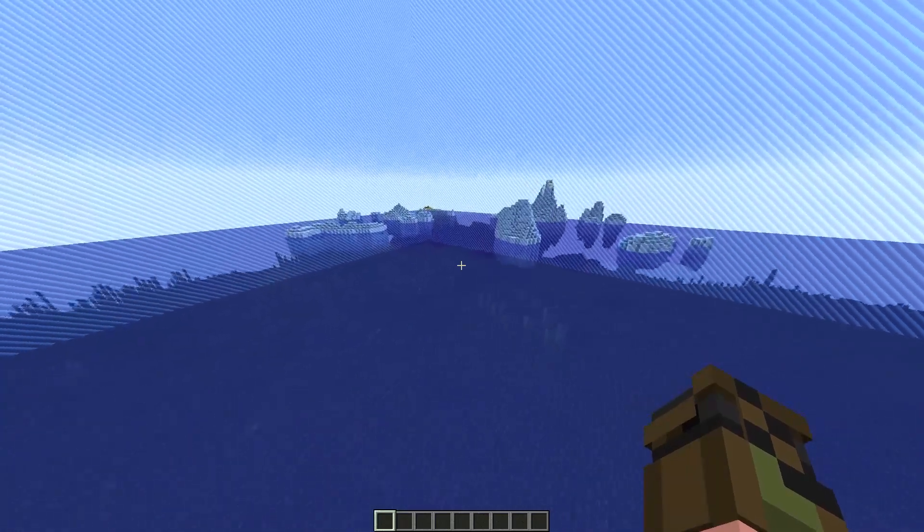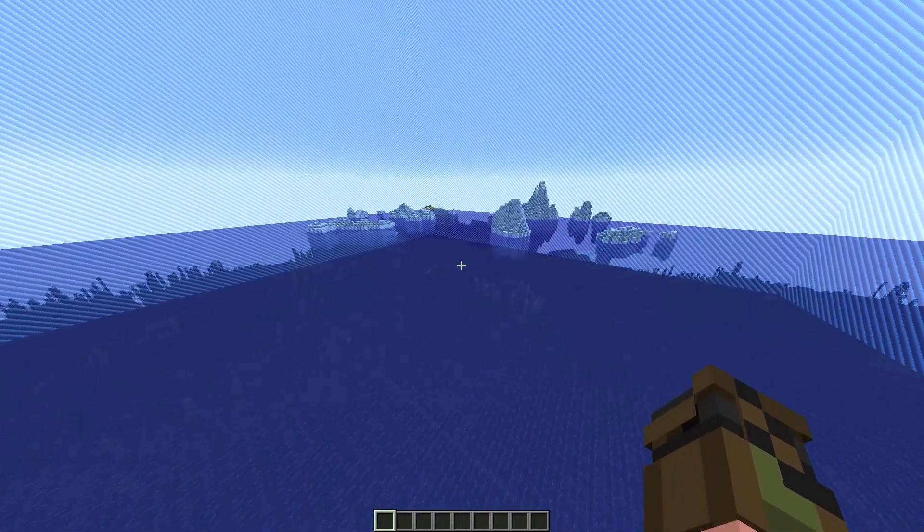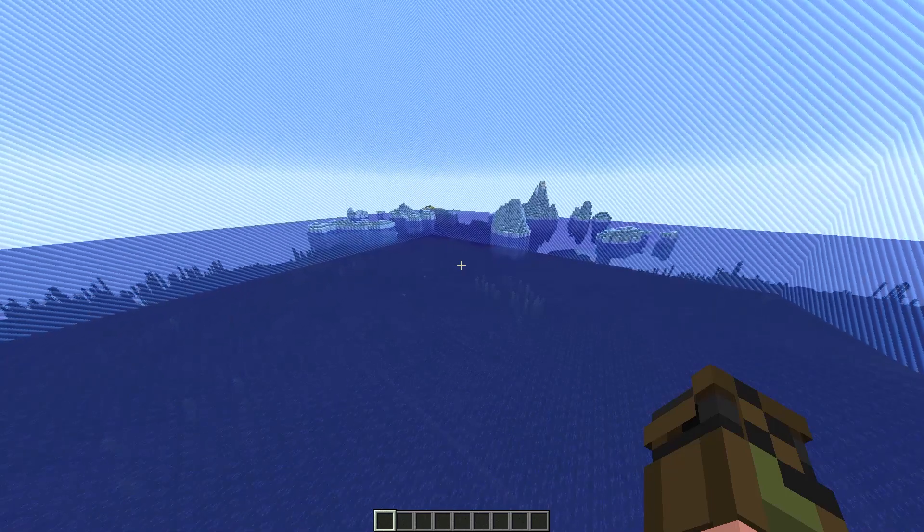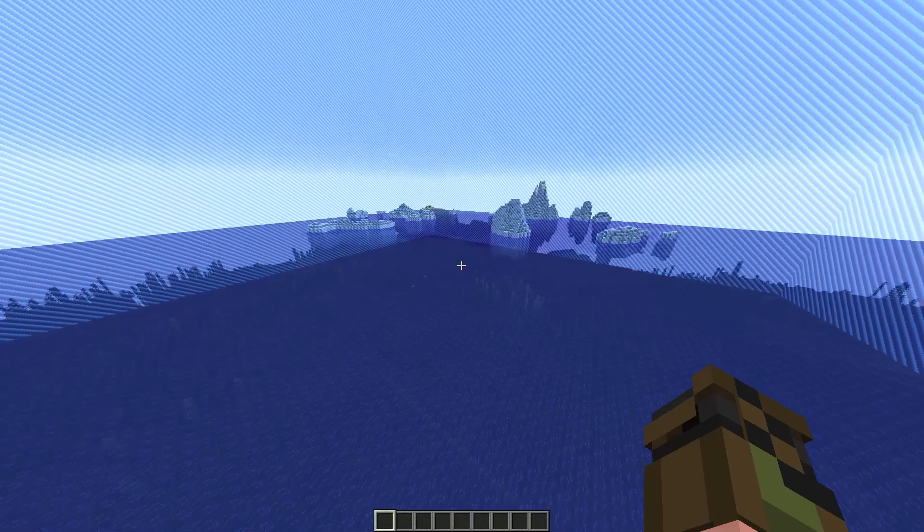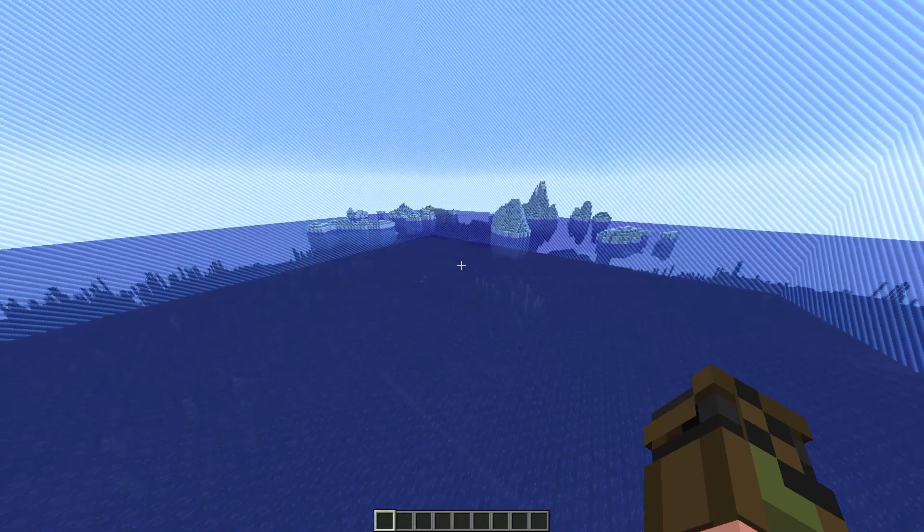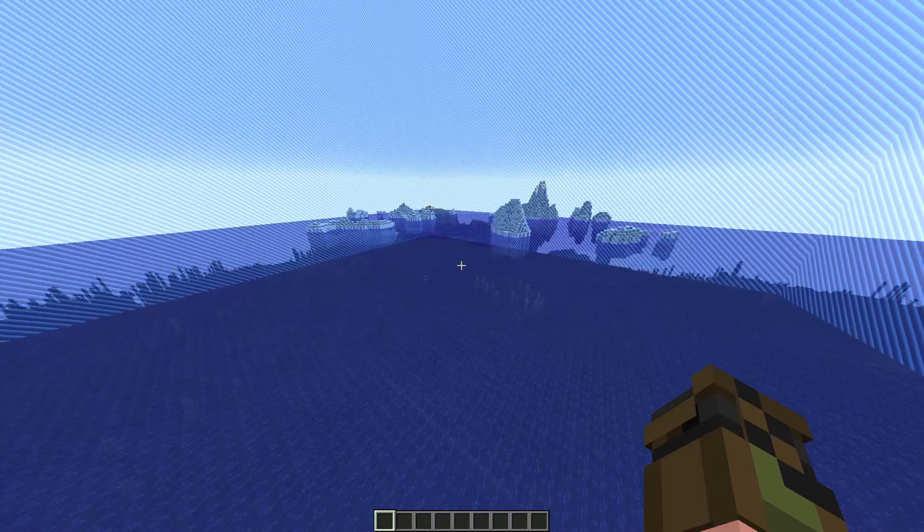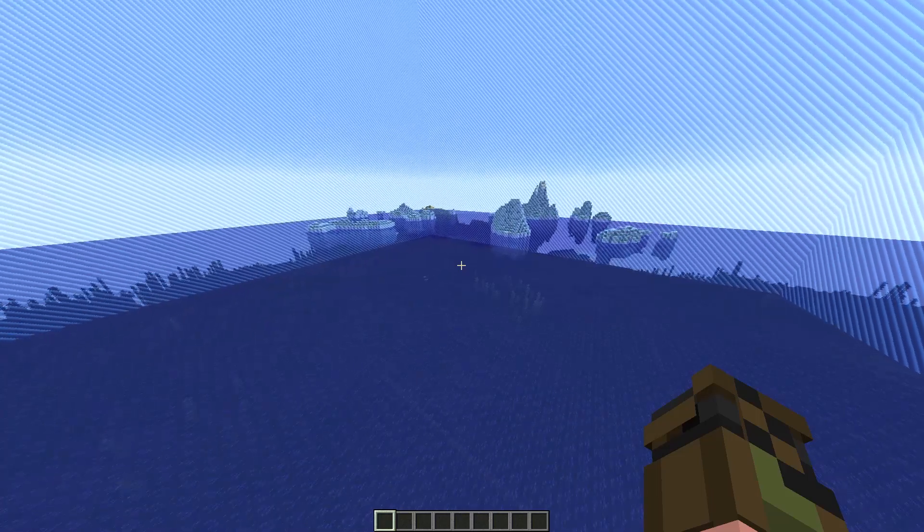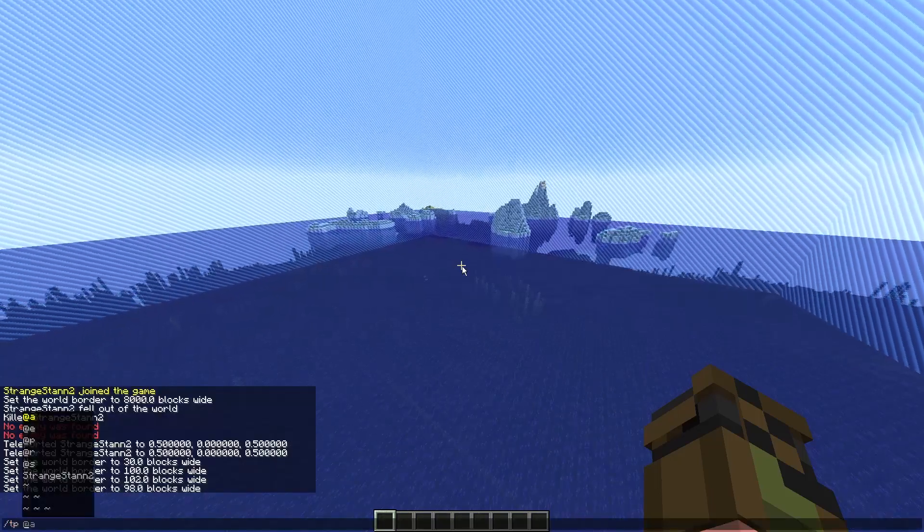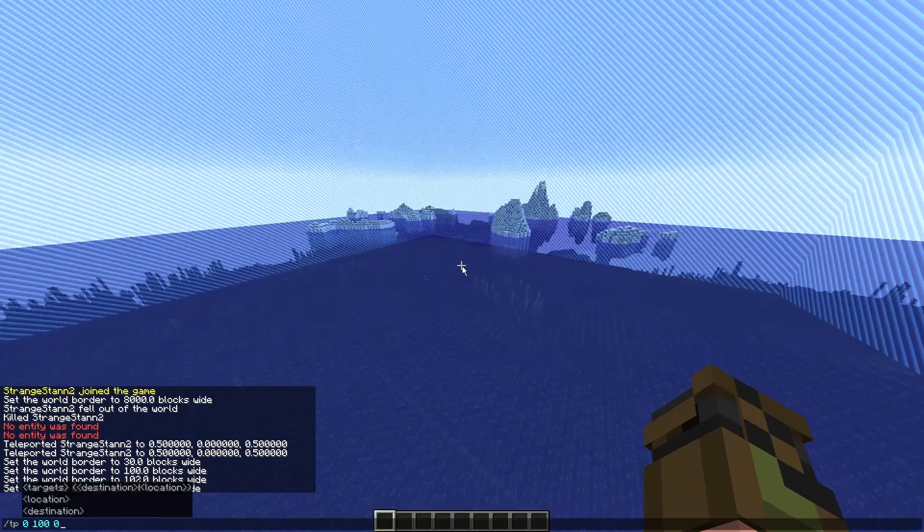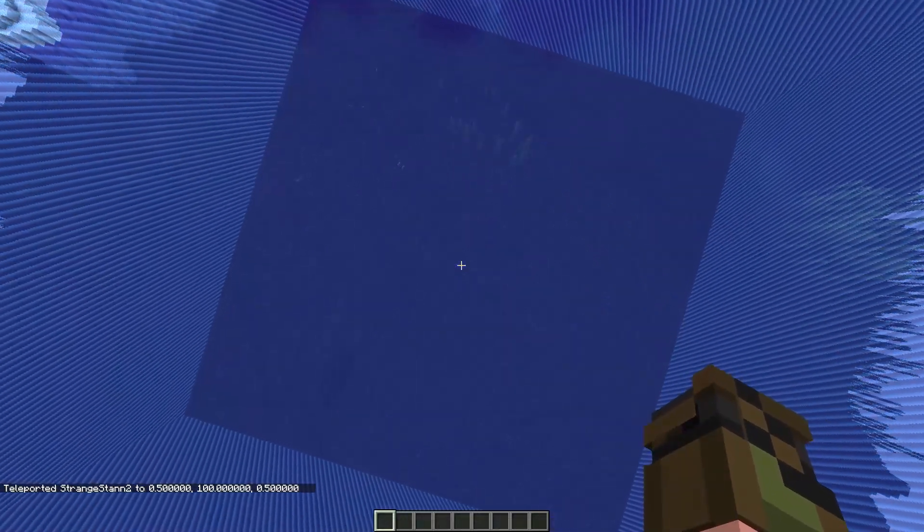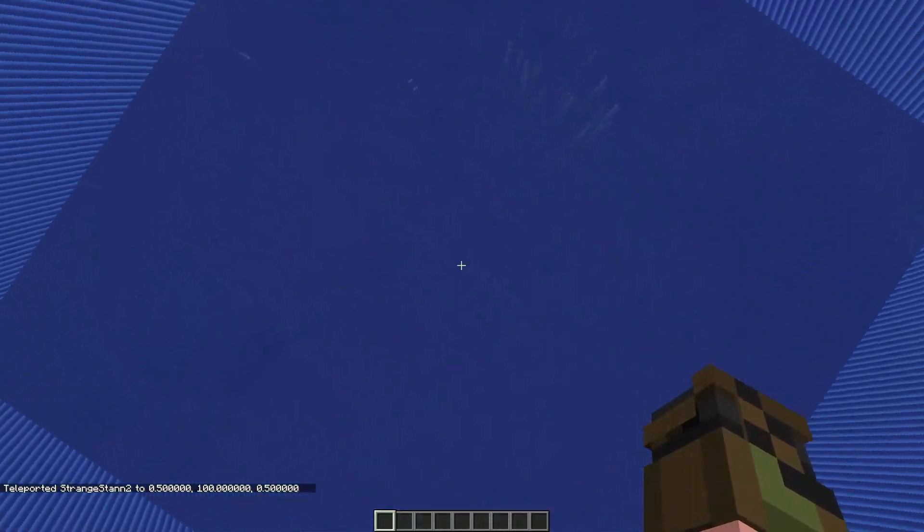This will only spawn at your zero, zero coordinate. You cannot move it. So if you are planning to make, for example, a 100 by 100 world, then make sure you are starting from zero, zero, as I think it would be quite difficult if you're thousands of blocks away to get back to the center of the world. Or if you do want a quick teleport, you can just do slash TP zero, 100, zero, and it will spawn you in the air a hundred blocks up at zero, zero.